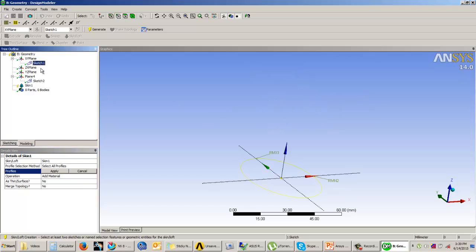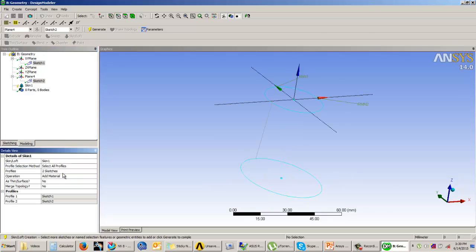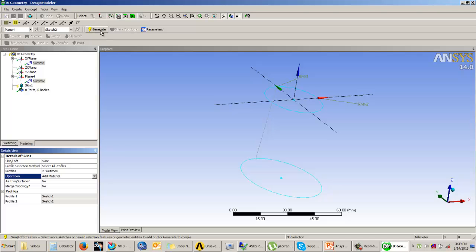So I will select sketch 1, control and sketch 2 and say apply. So that you see that the profile 1 is sketch 1 and profile 2 is sketch 2. And then I will say that this has to be added as a material. And we will say generate.